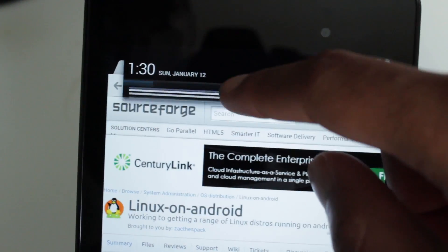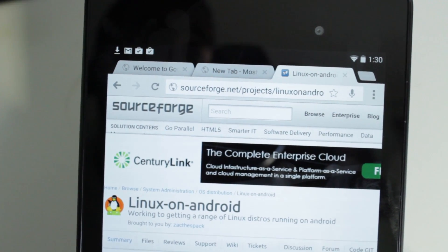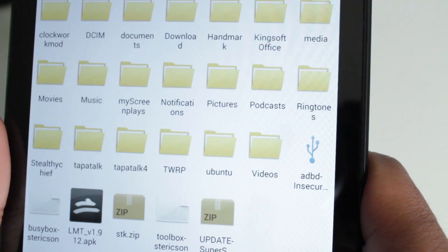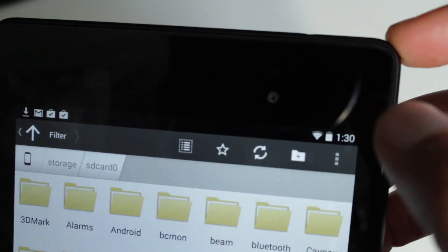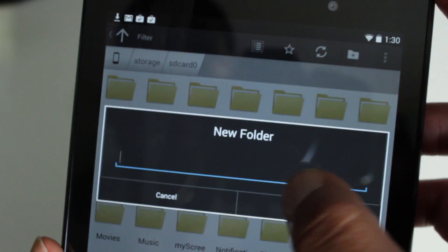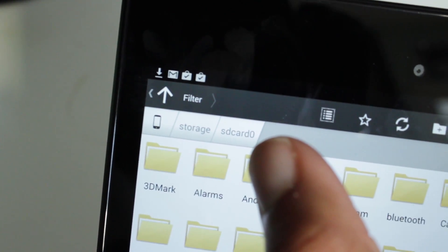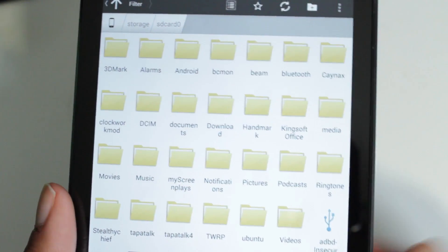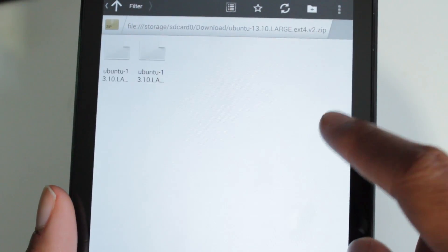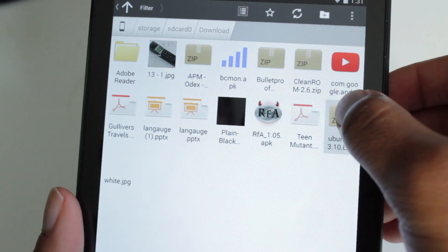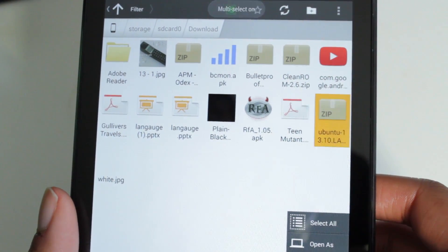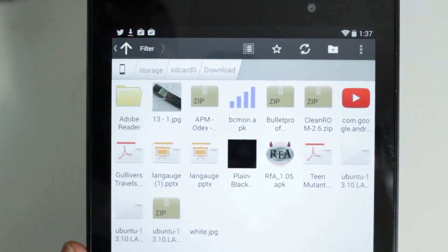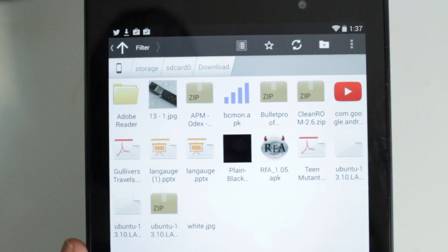Our download has finished. Now we need to extract the zip folder and extract the contents to a folder called Ubuntu on our SD card. Go into your File Explorer — I'm going to Astro. Create a folder called Ubuntu by hitting the New Folder icon, typing in Ubuntu, and hitting Create. Make sure it's at your SD card location, SD card 0. Then go to Downloads, find the Ubuntu zip, tap and hold it, and go to Extract. The extraction should complete shortly.